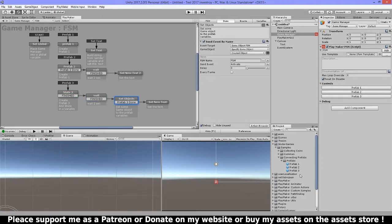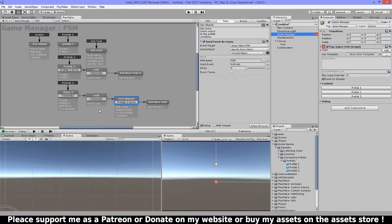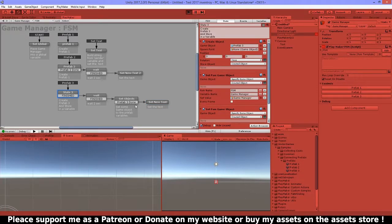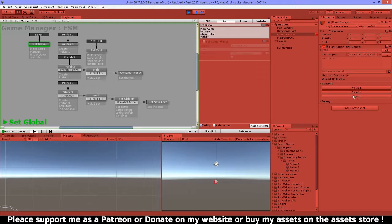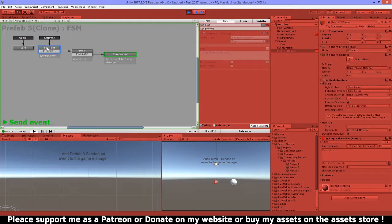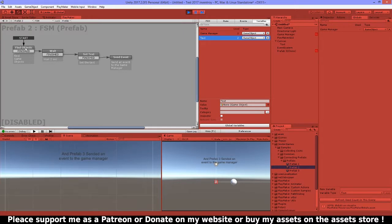Then I send the event, and on the prefab: set text, wait, send an event back to the game manager — Prefab 3 is done — and then set another text. Let's play this. Prefab 3 text was set by Prefab 3 and Prefab 3 sent an event to the game manager. I have activated it and my text and game manager are in the variables as you can see — they are connected.